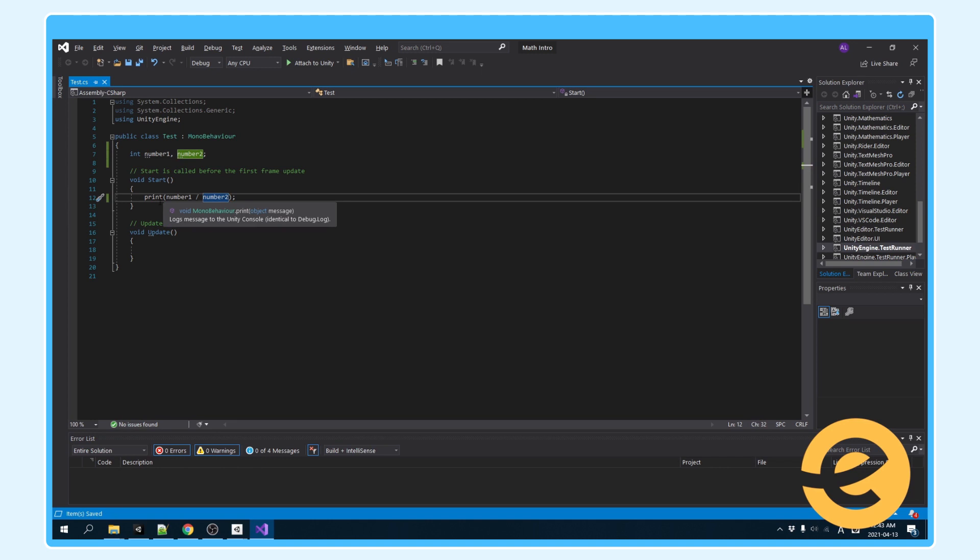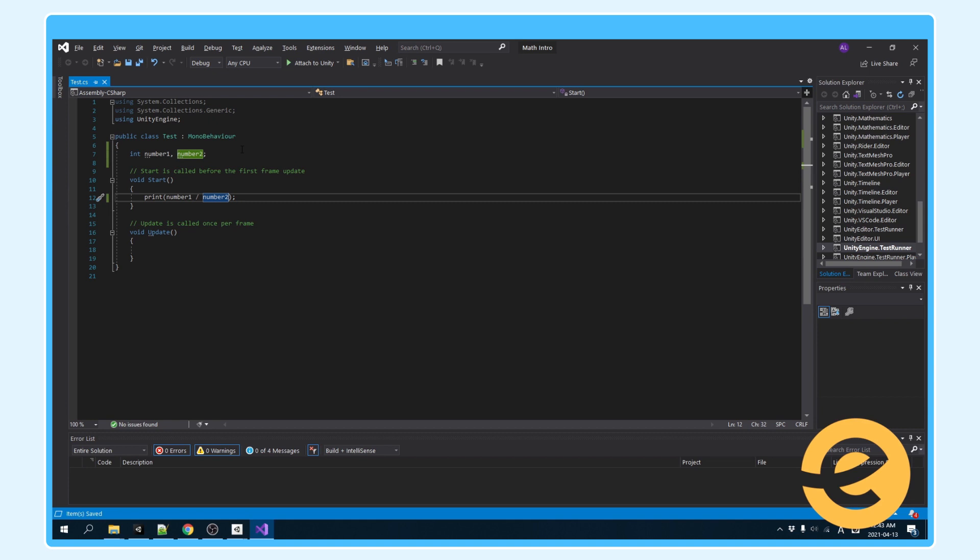If you didn't know this print function here, it just prints whatever variable you pass into it to the console. You can print off numbers or strings or even a game object's name.